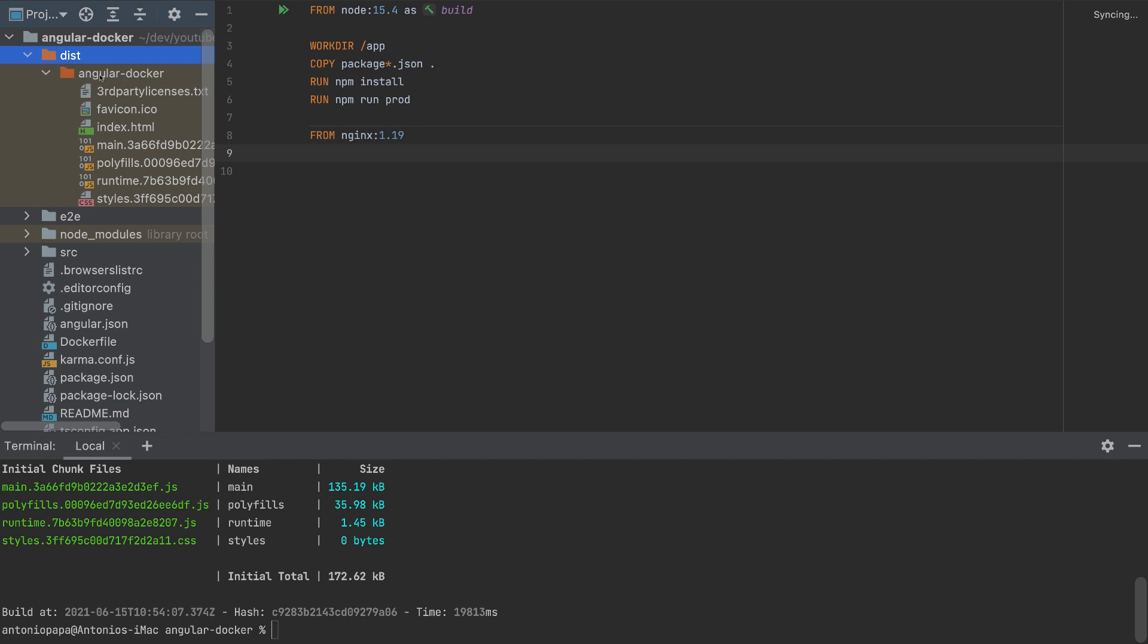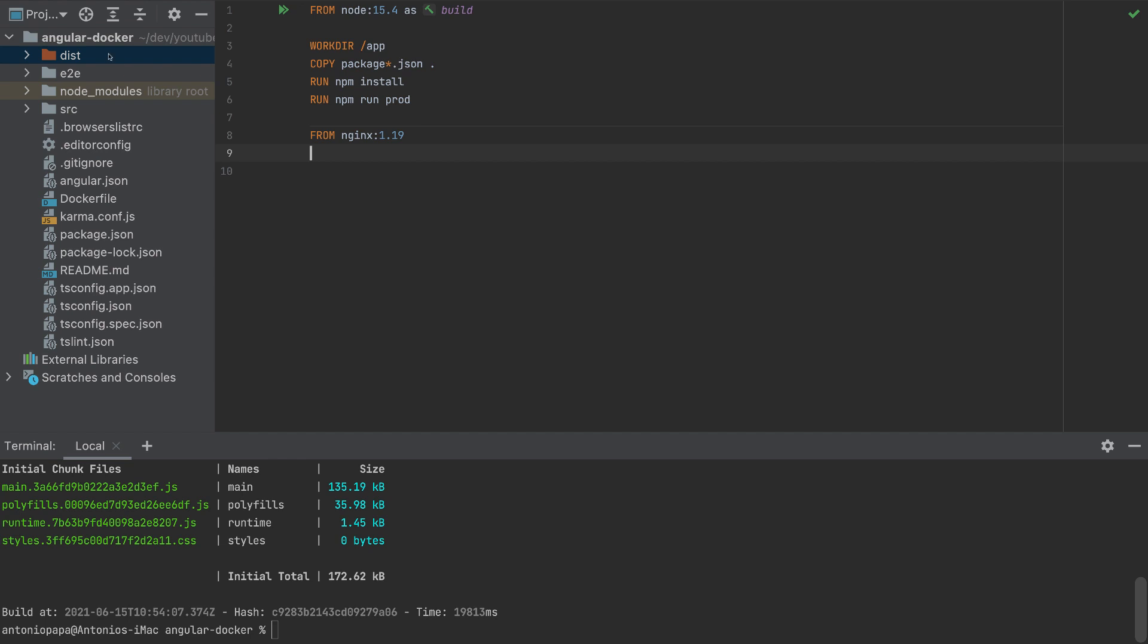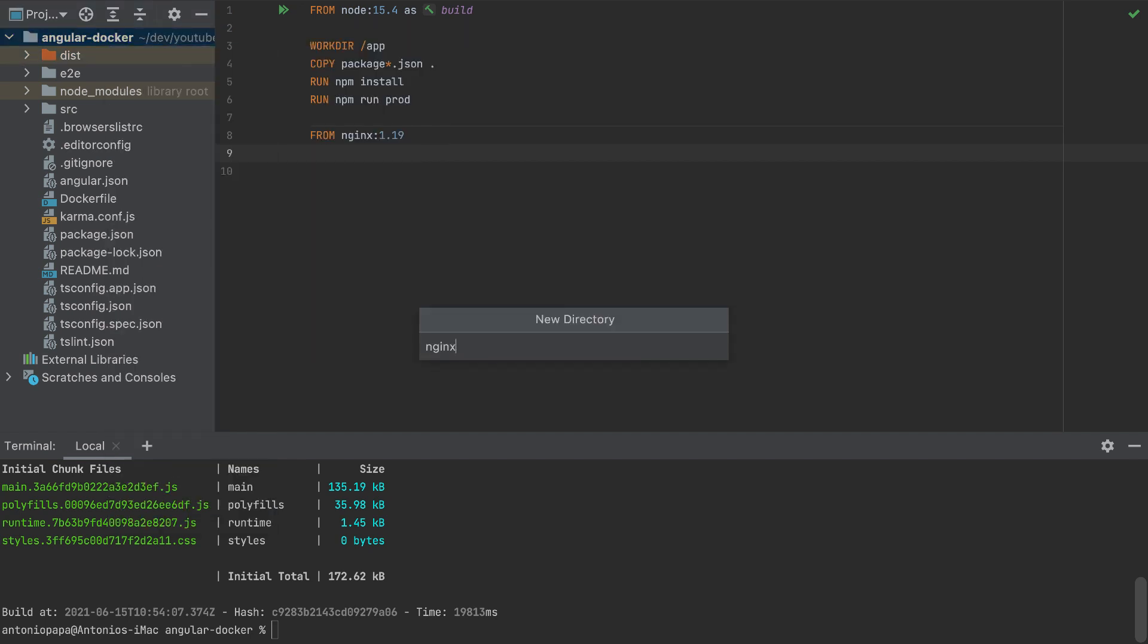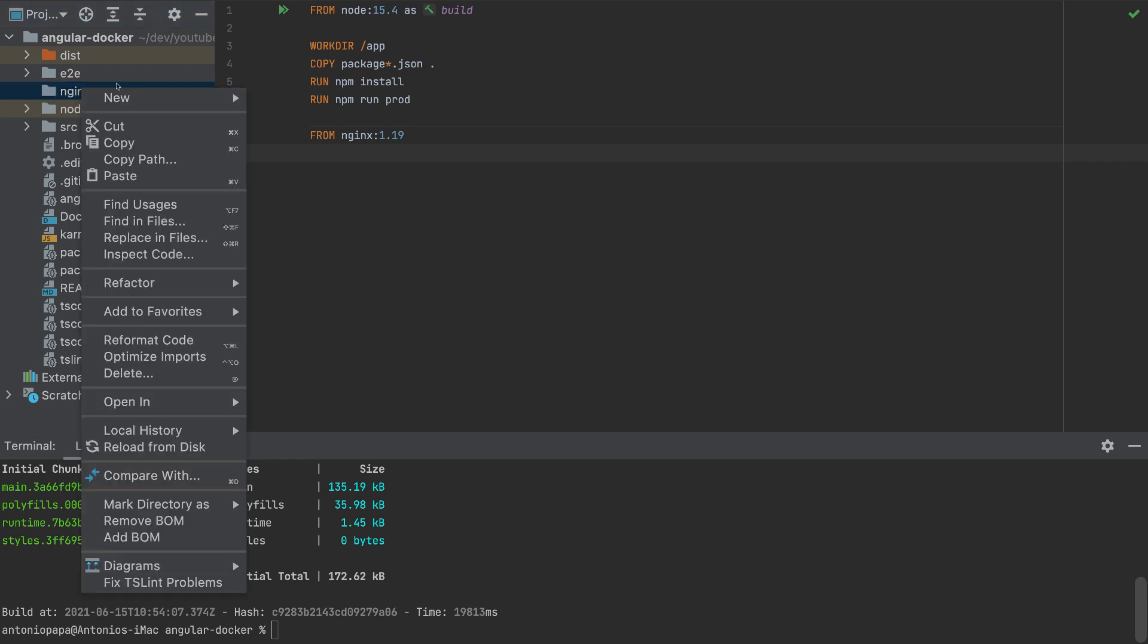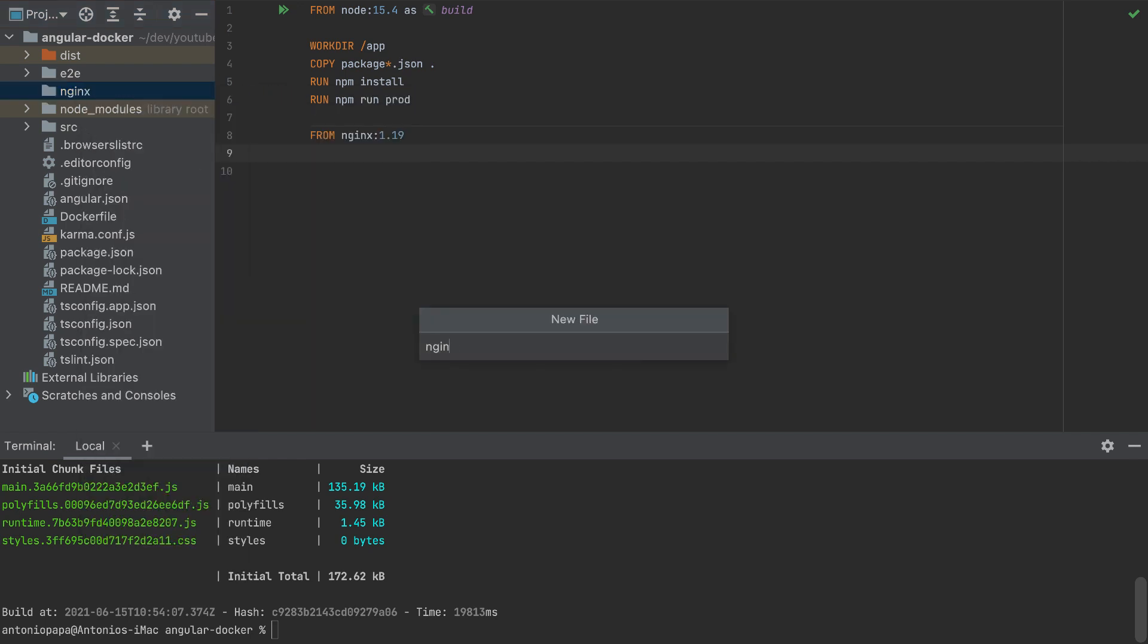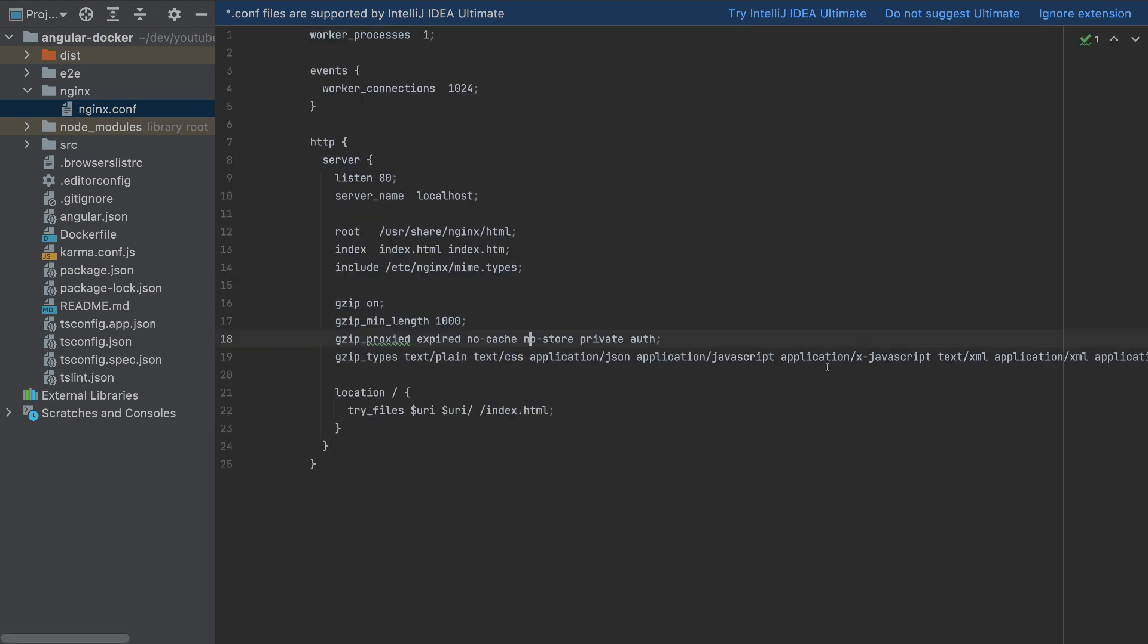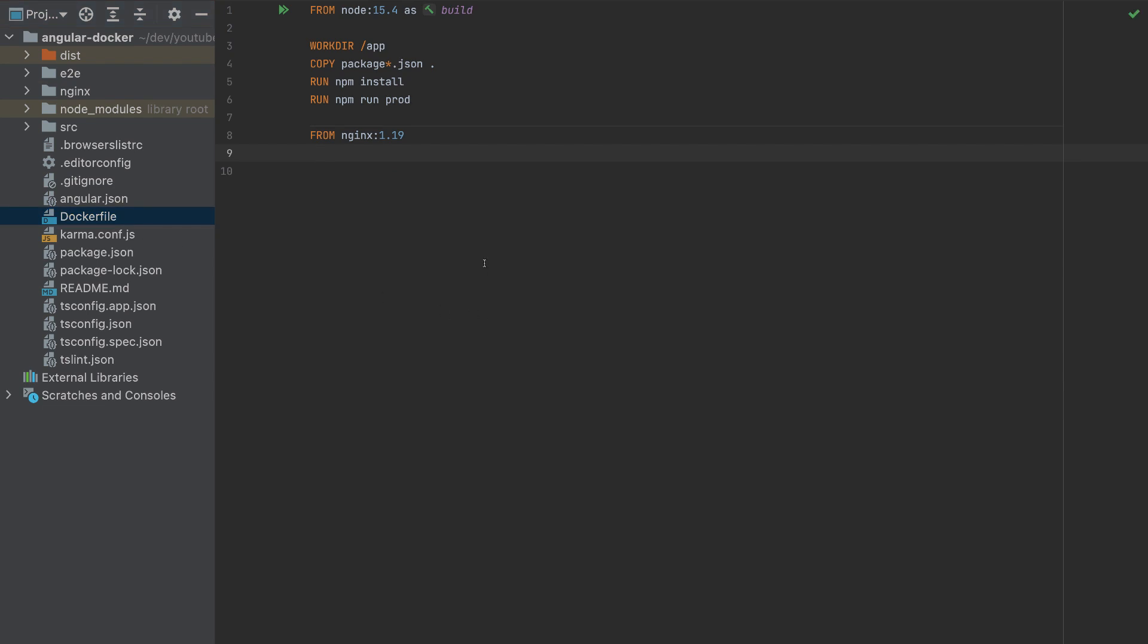So now we are at nginx. We need also a directory here, nginx. And I will add here a file nginx.conf. Here, I'll paste this nginx code. I'll provide this code in the description of this video.